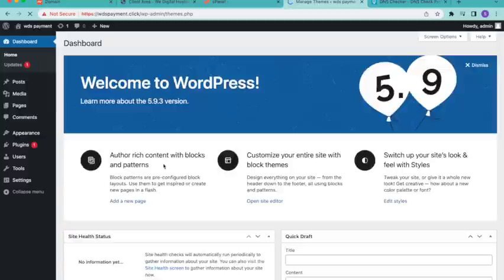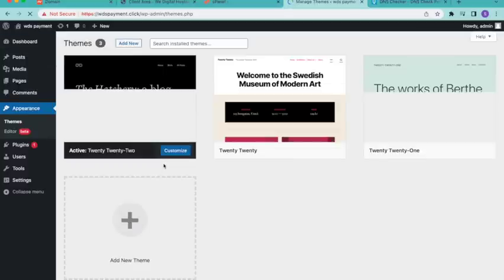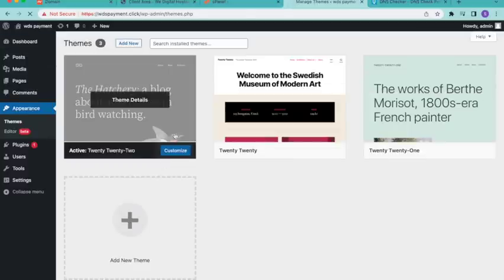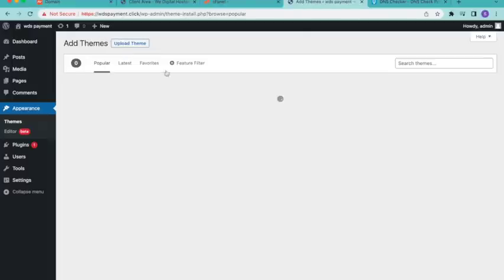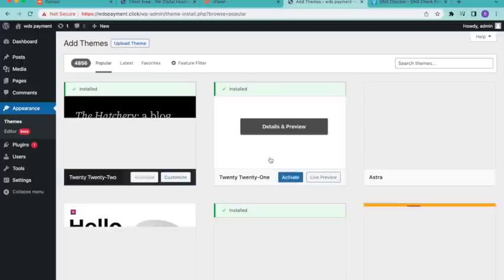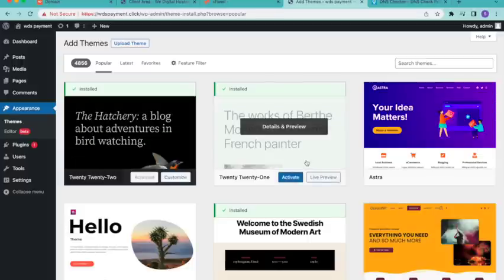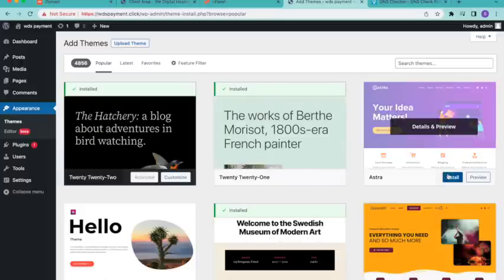Click on Add New Theme. Now you'll see a list of popular themes. In my case, I'm going to install the Astra theme.